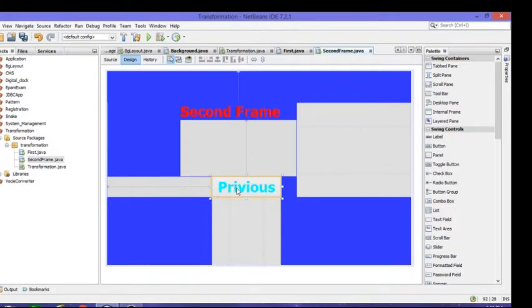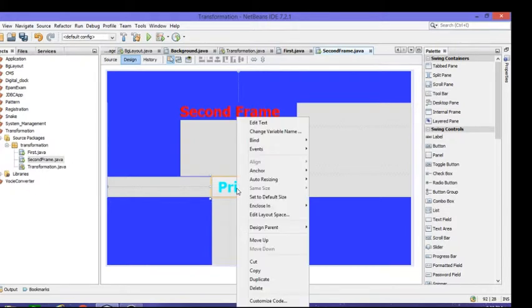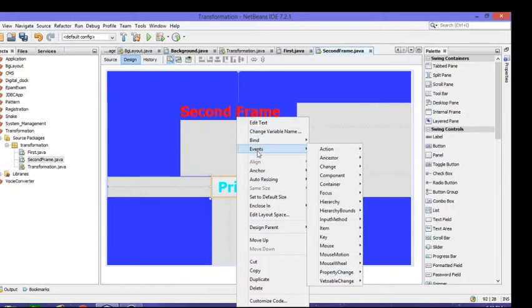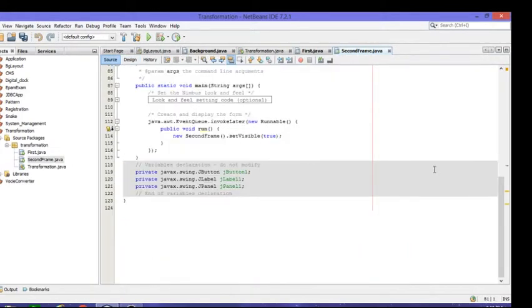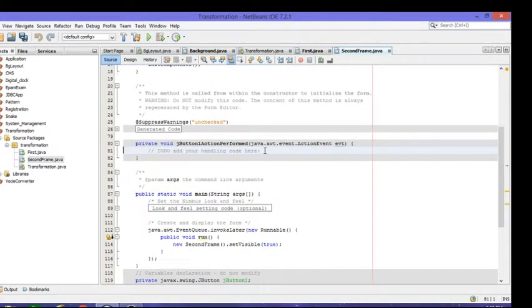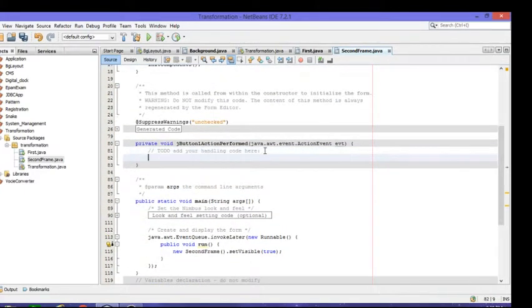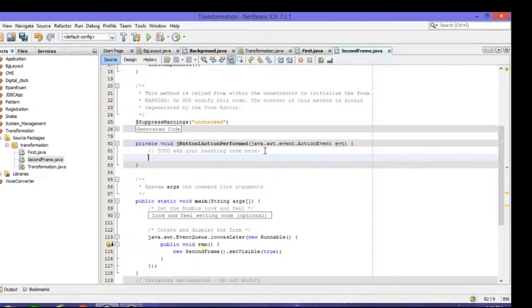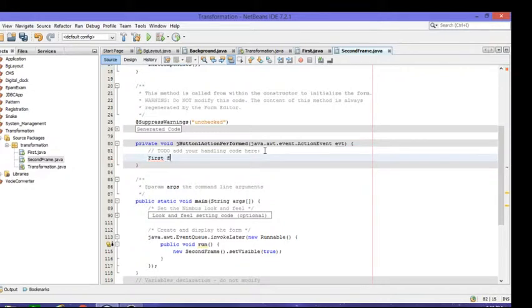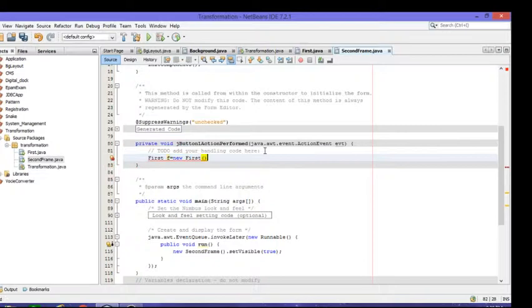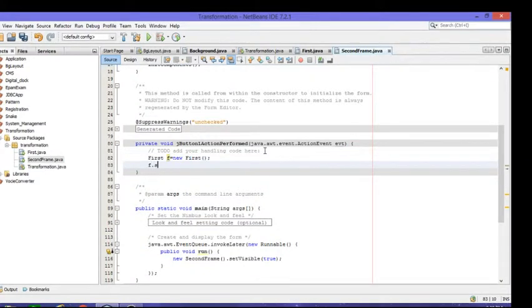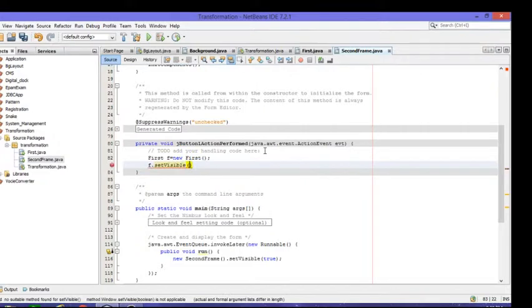Then for second frame, after clicking this previous button we need to navigate into first frame. To that go to events and then action action performed. This is the method when we click that button it will call this method and inside this method whatever code you are writing that will be executed during that clicking. Now we need to call first frame, new first frame. This is first frame. We'll create an object for first frame and now we'll make it set visible. This is function we'll call and we'll pass true.